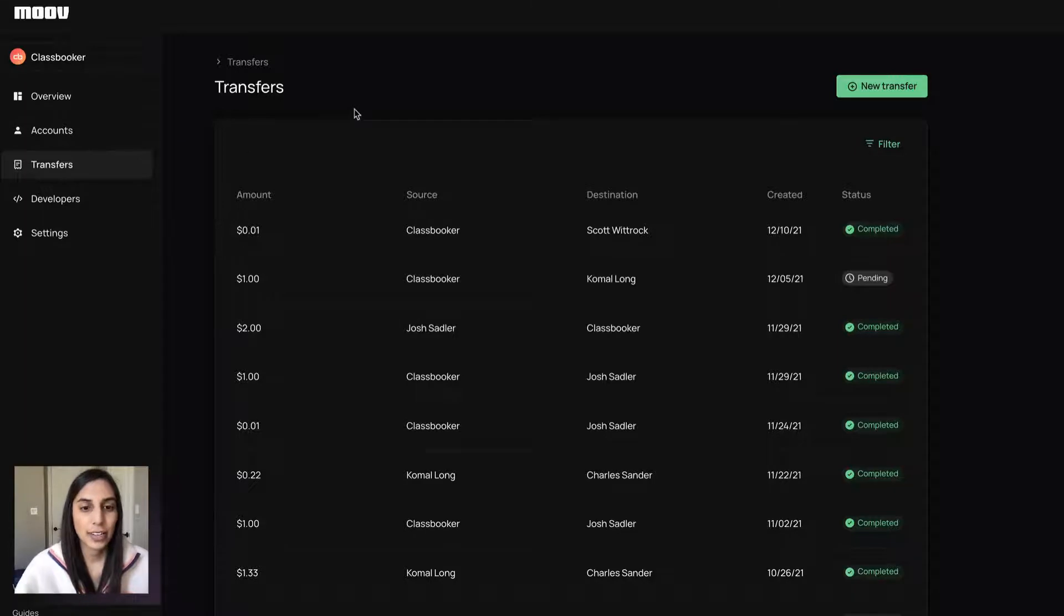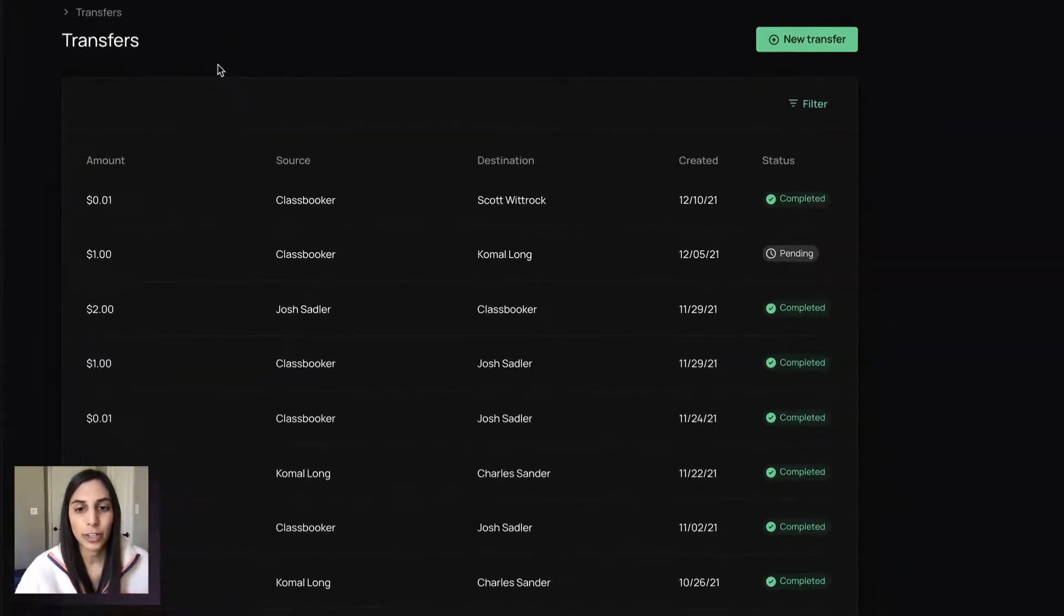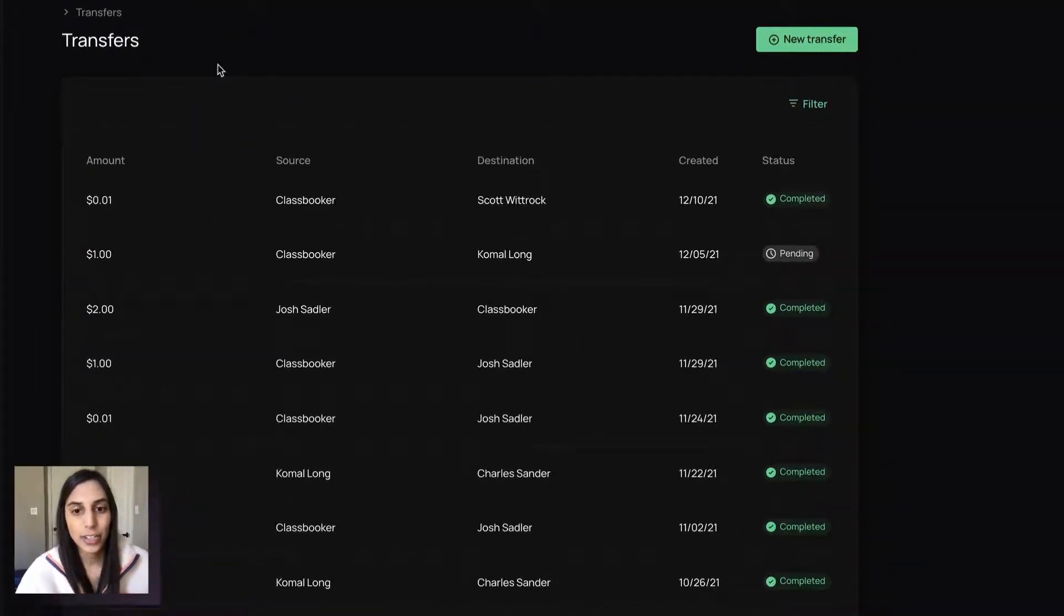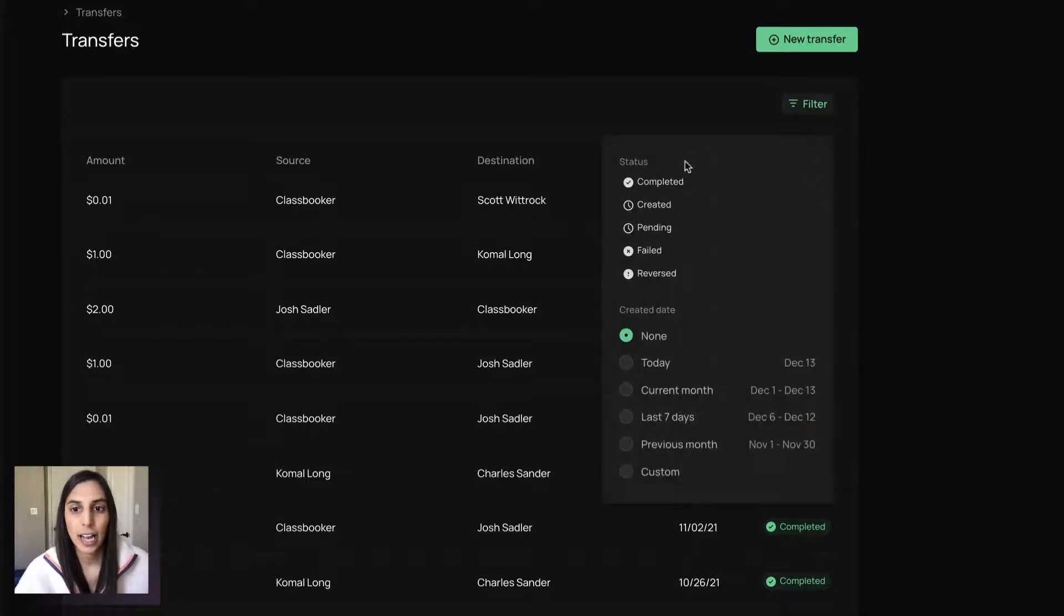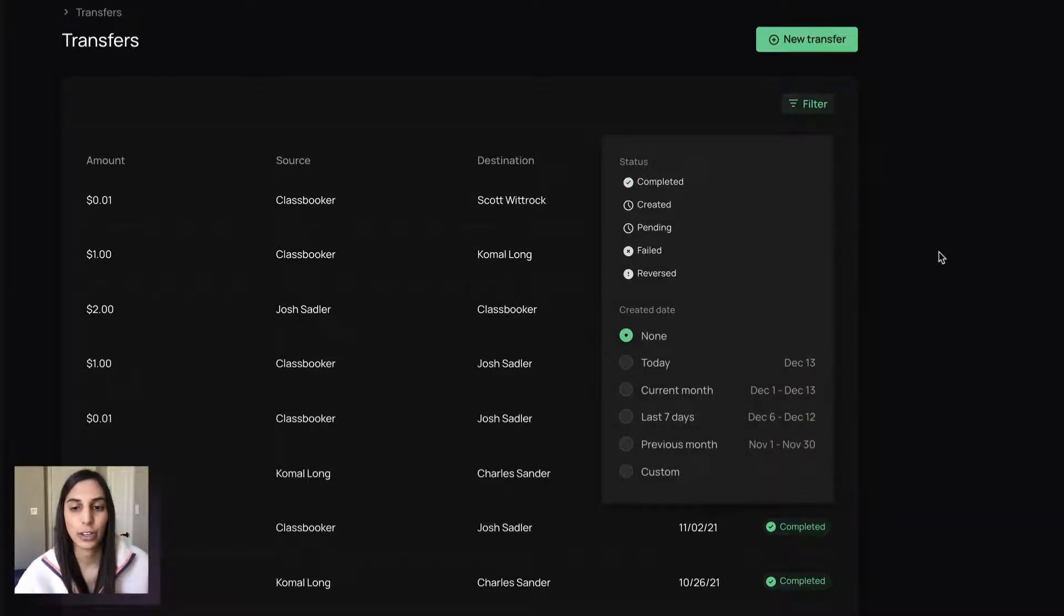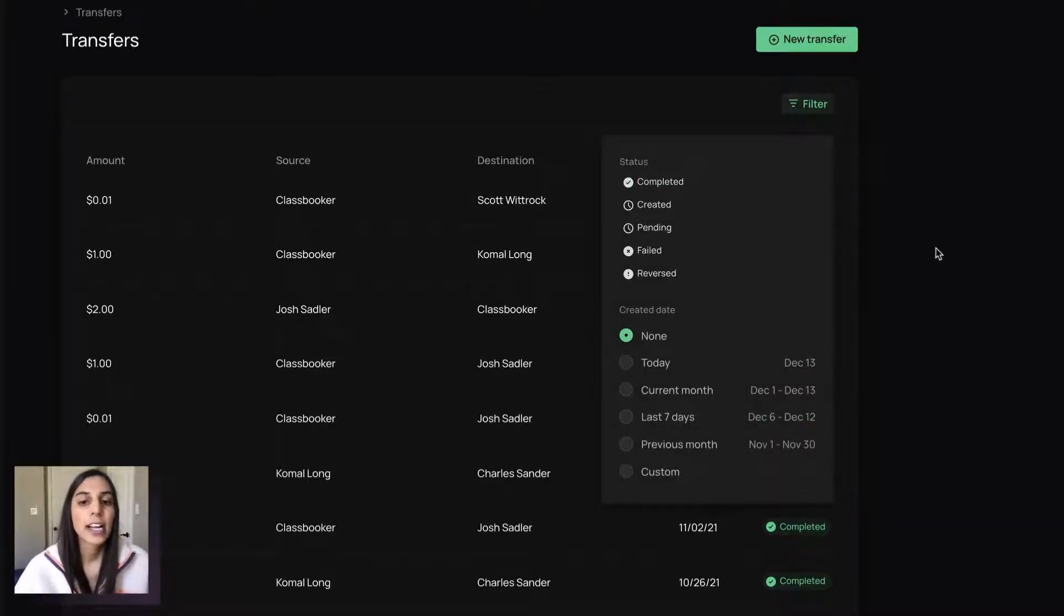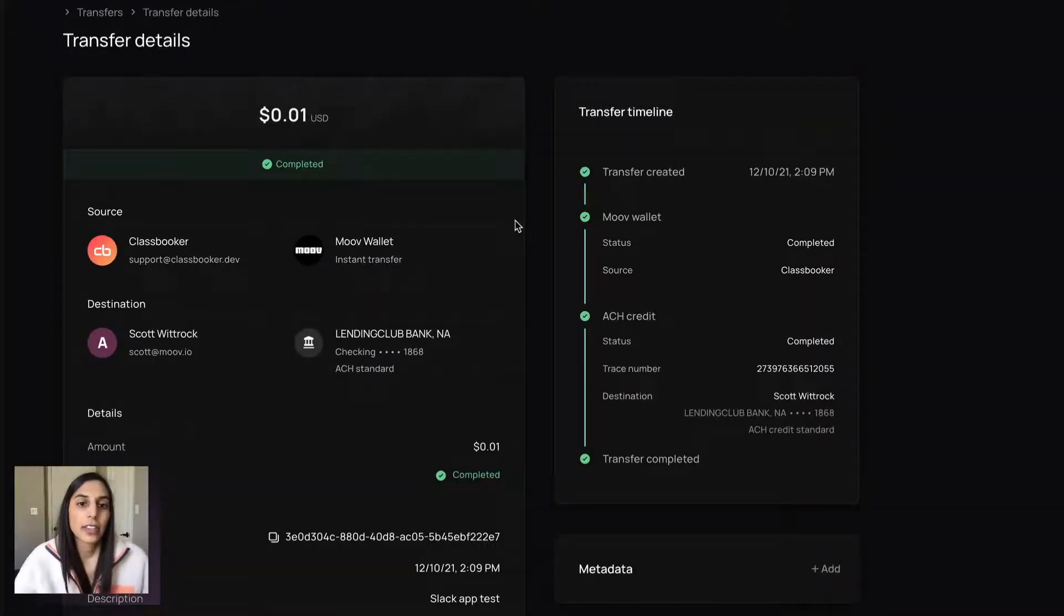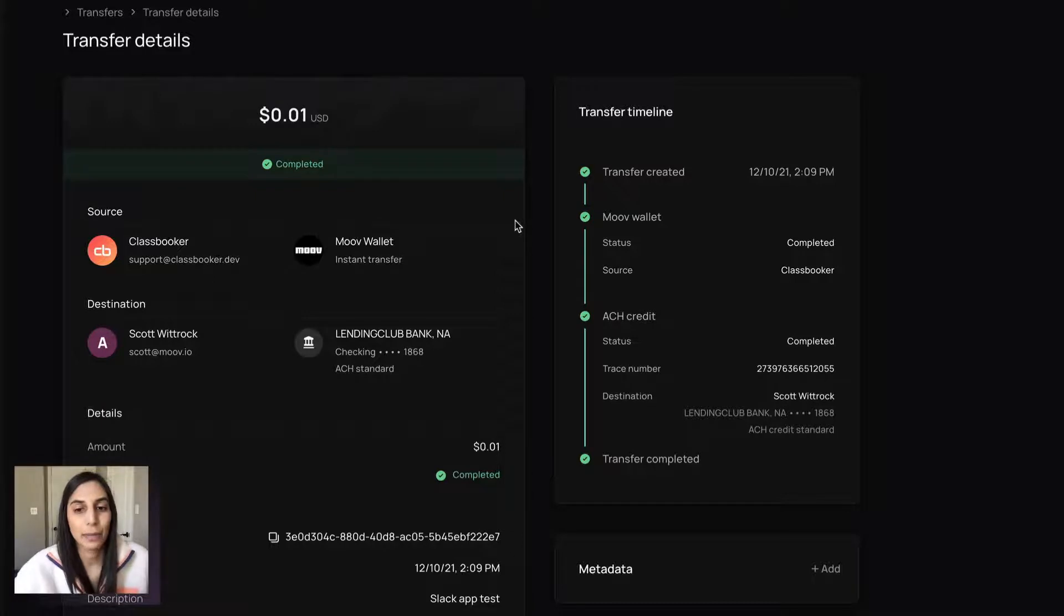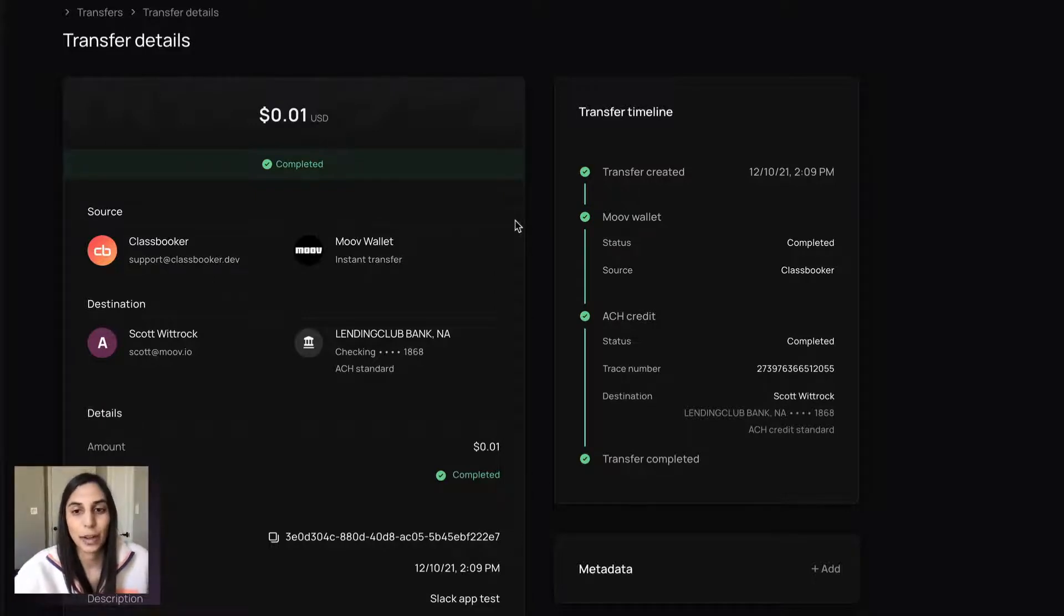Transfers, this is a list of all of your historic transfers. You'll see different statuses, the various filters and statuses here that you can filter by. And the nice thing about our transfer details. And my favorite part is this transfer timeline.